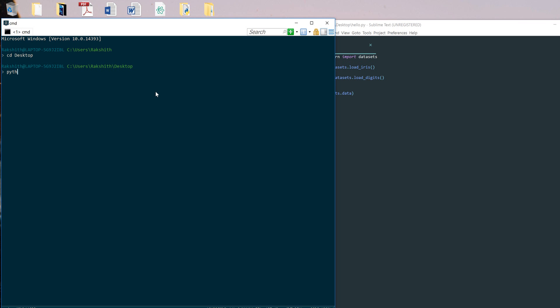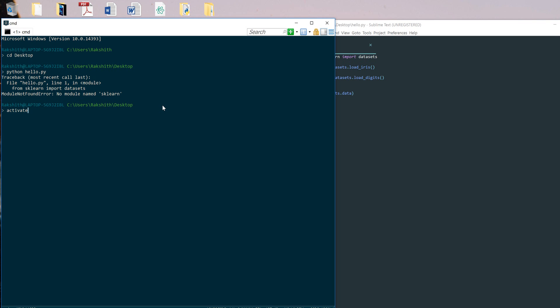If I now say python hello.py, it says sklearn is not found. The reason it's not found is because we have to navigate into our environment. We have to say activate and then say our environment which was machine learning. Remember, if I do this now we are into the machine learning environment.